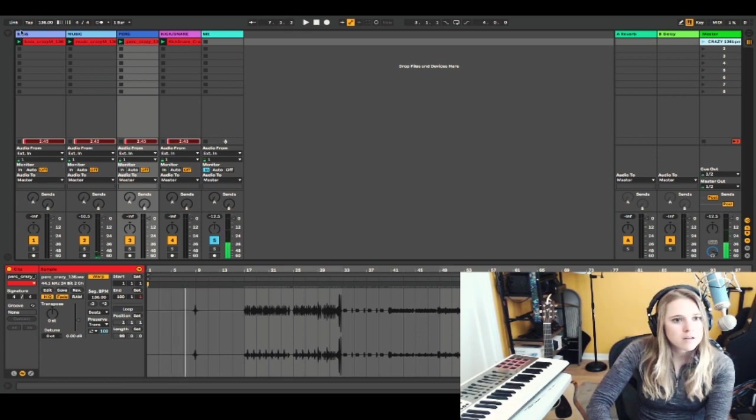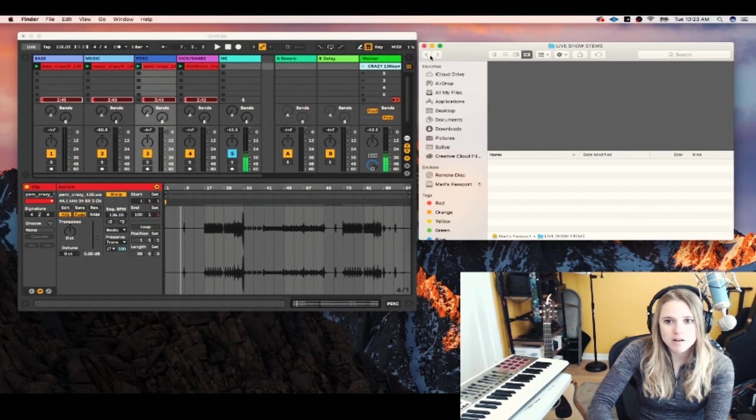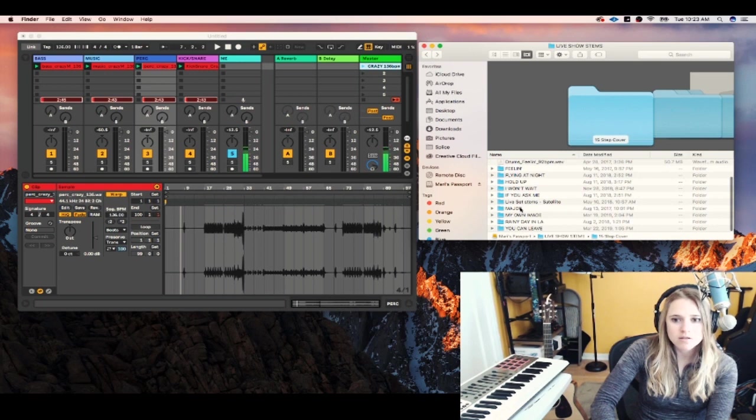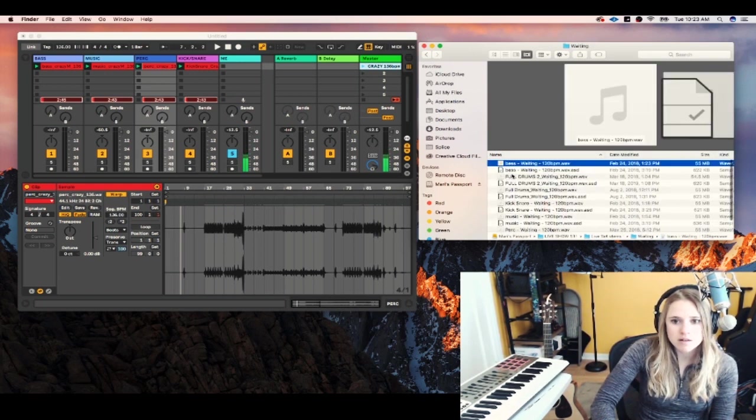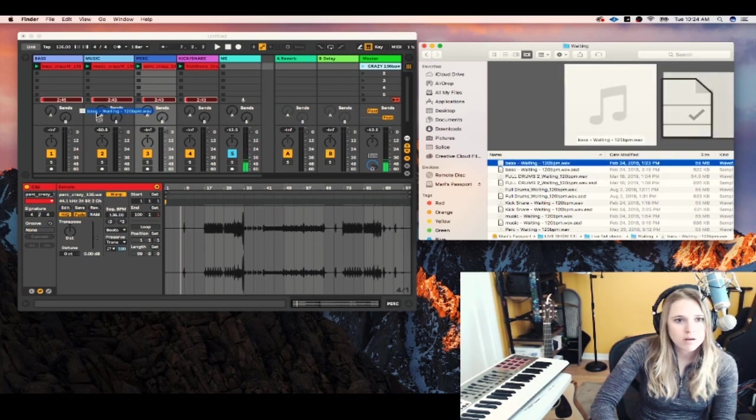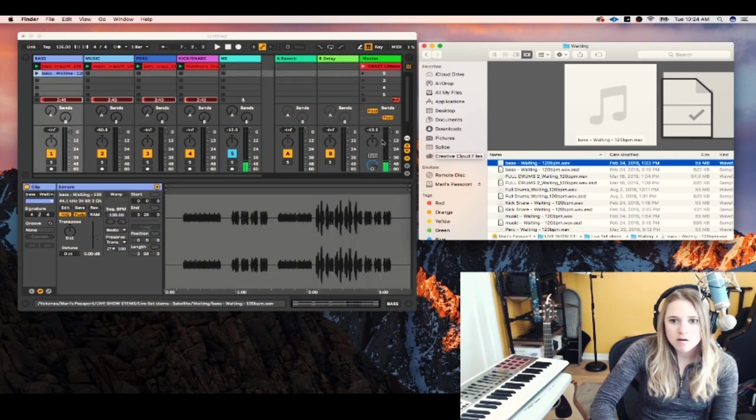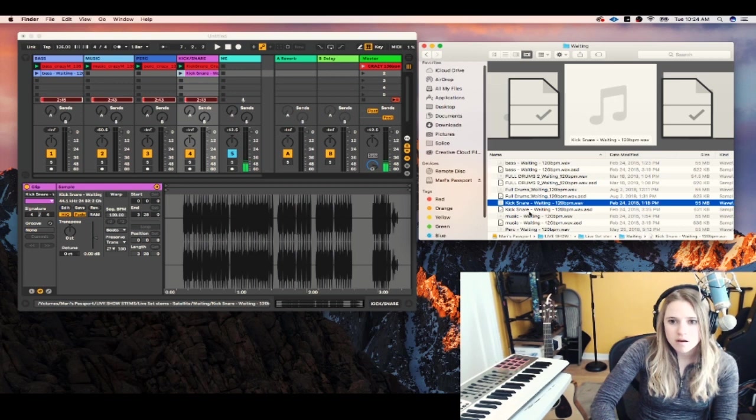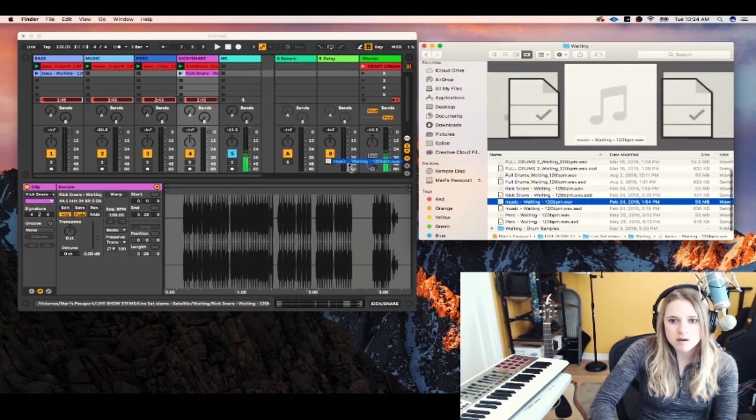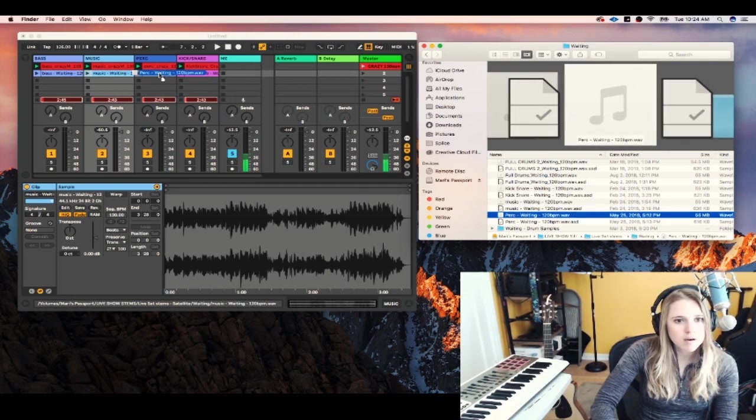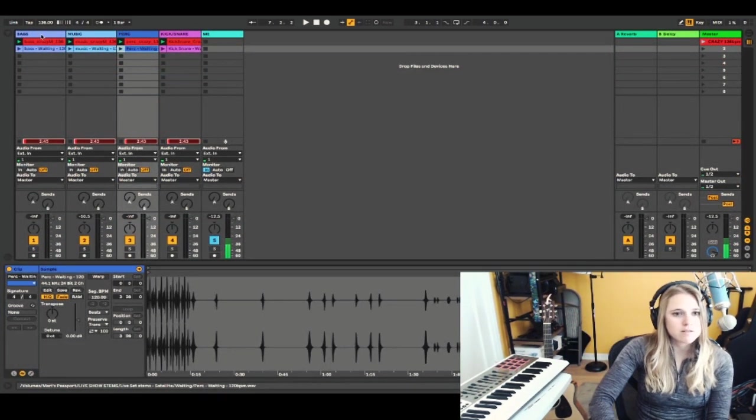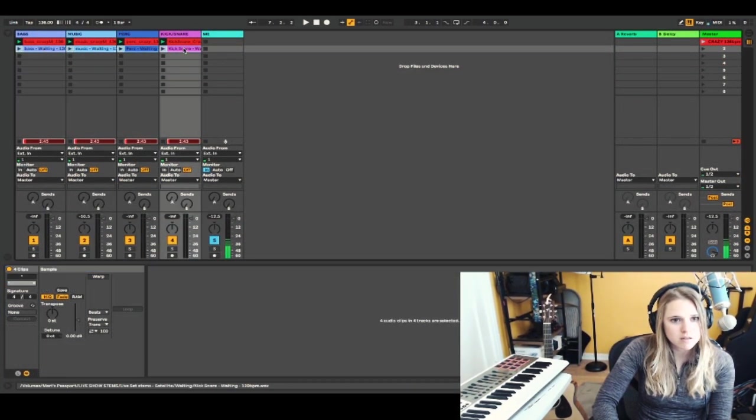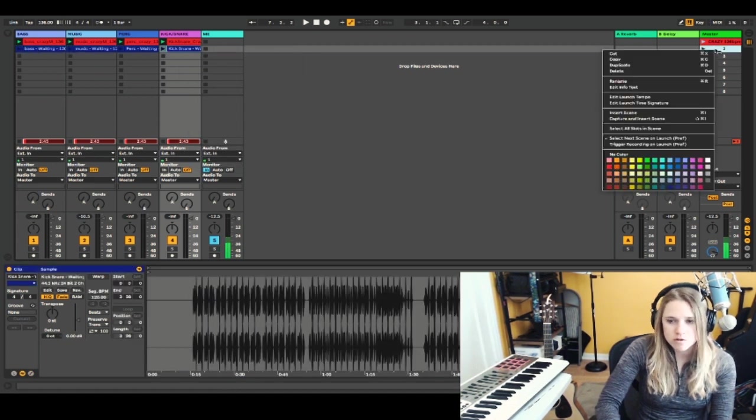So let's bring in another track just so that we have two, at least two songs going here. So I'm going to load my song waiting. Got my bass. Got my kicks there. Got my music. And my percussion. Okay.